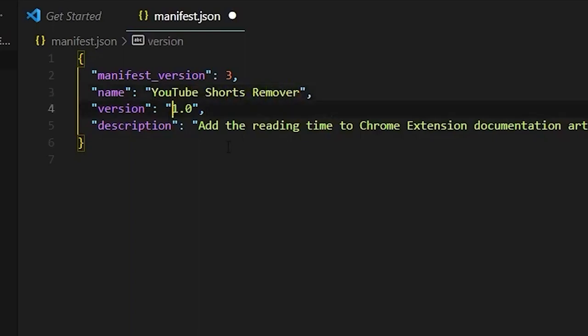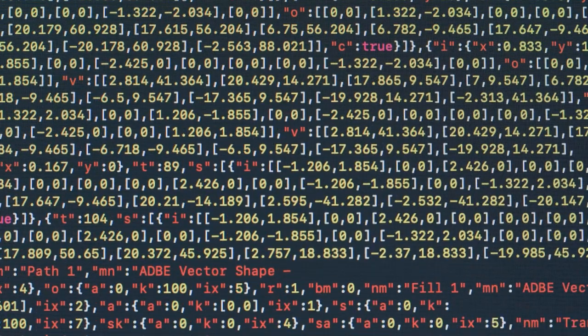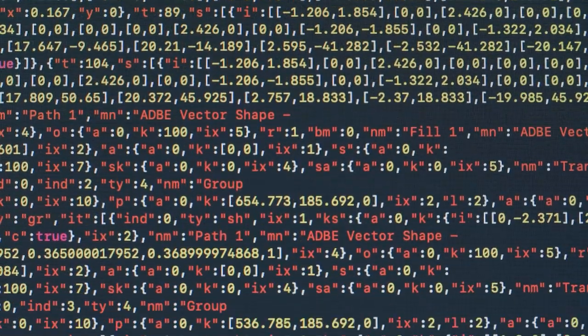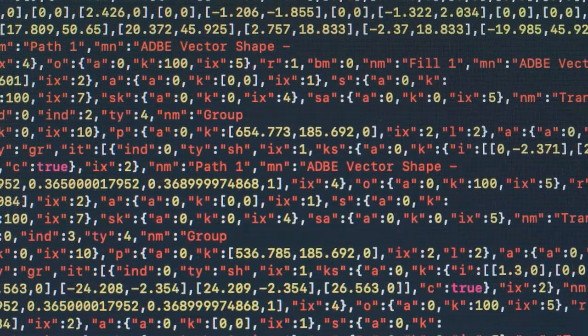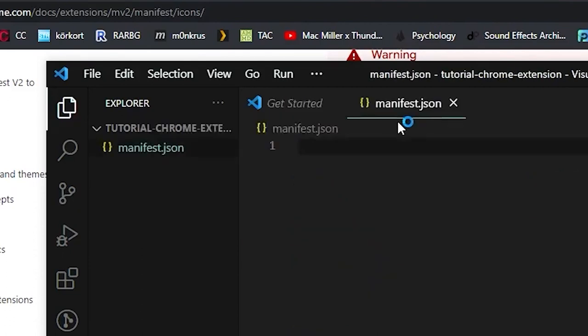This gets more technical, so make sure to pay attention. To create a manifest.json file, you can use any text editor like Notepad or TextEdit. Open the text editor and create a new file, then save the file as manifest.json in the folder you created earlier.